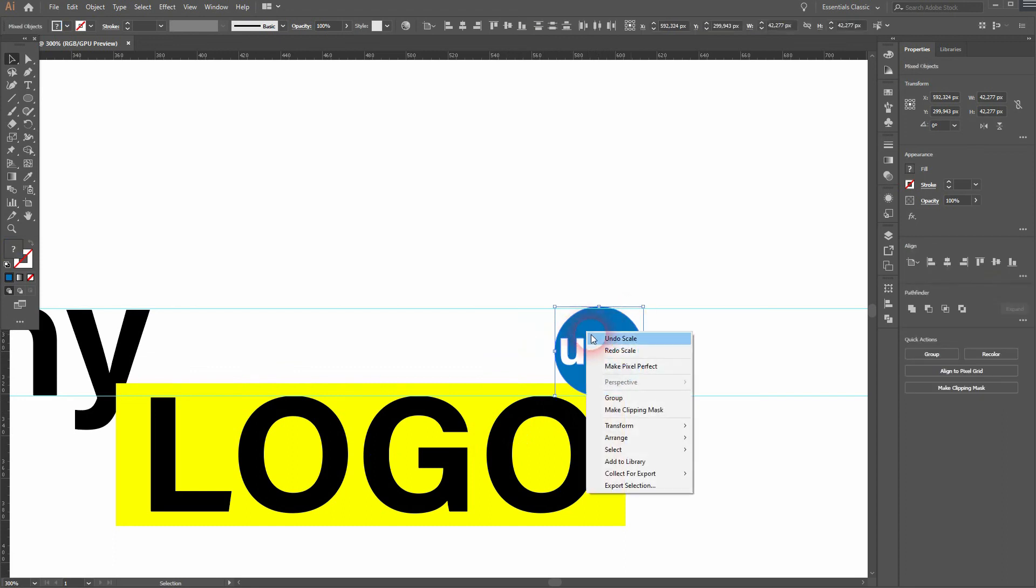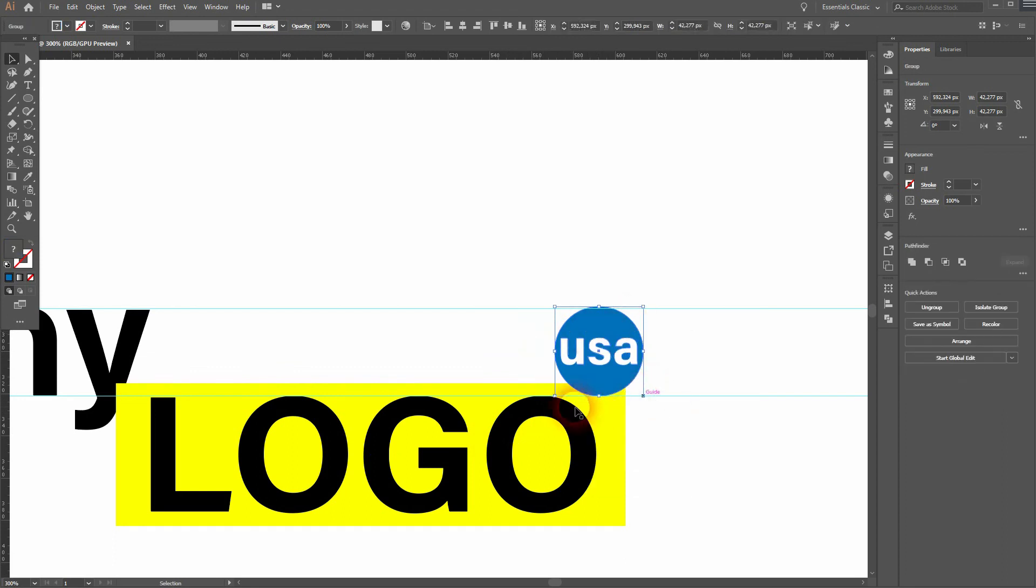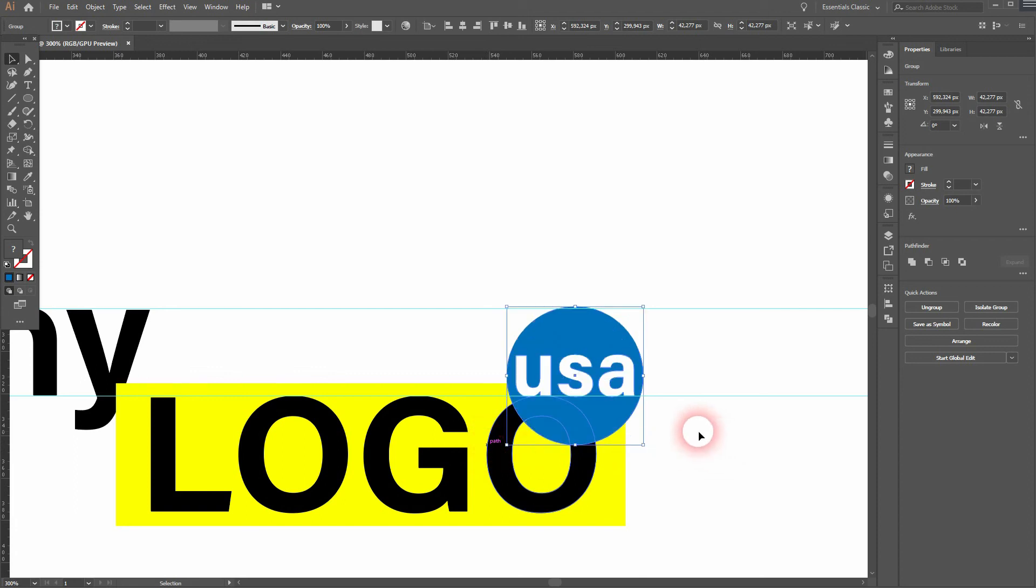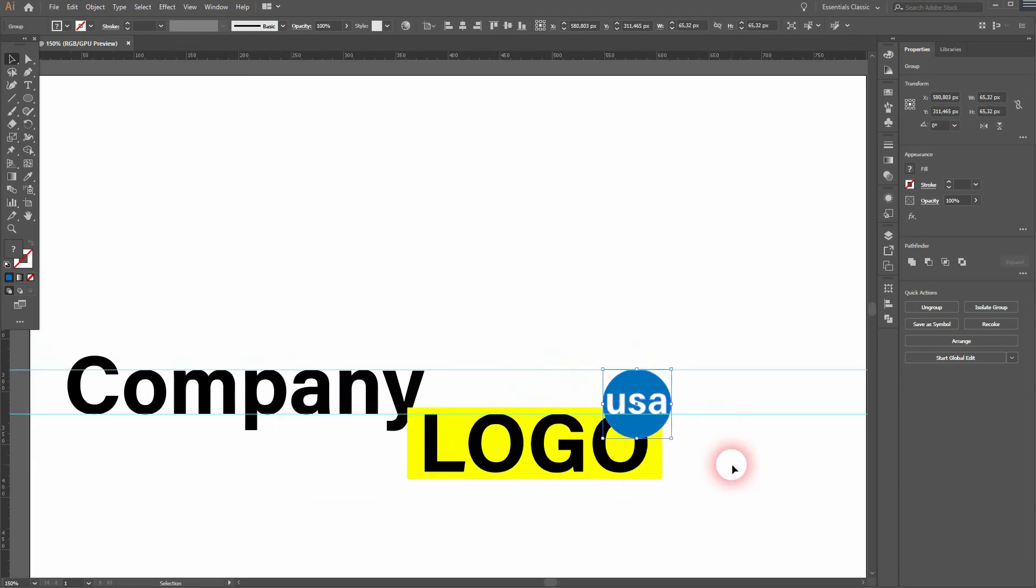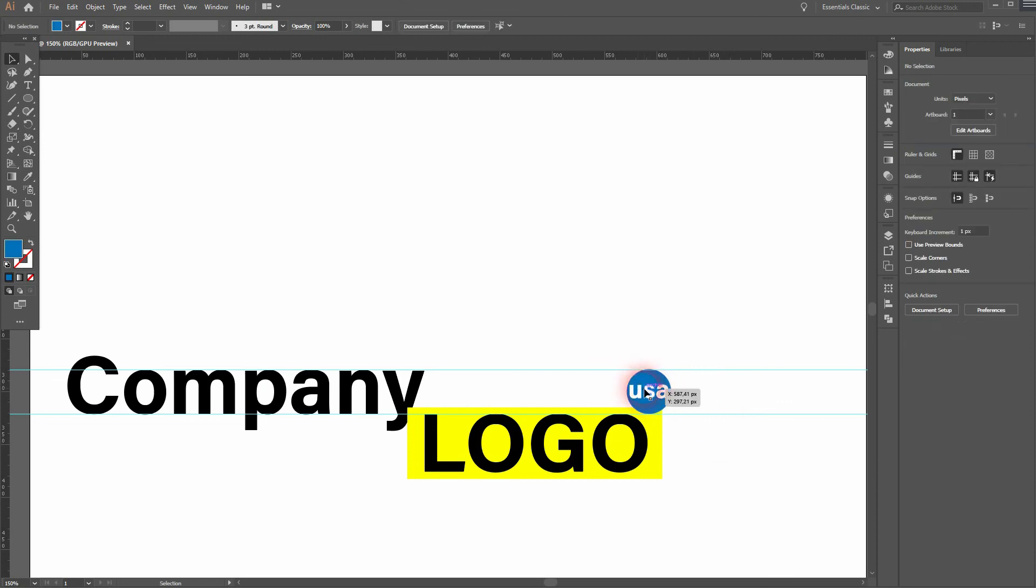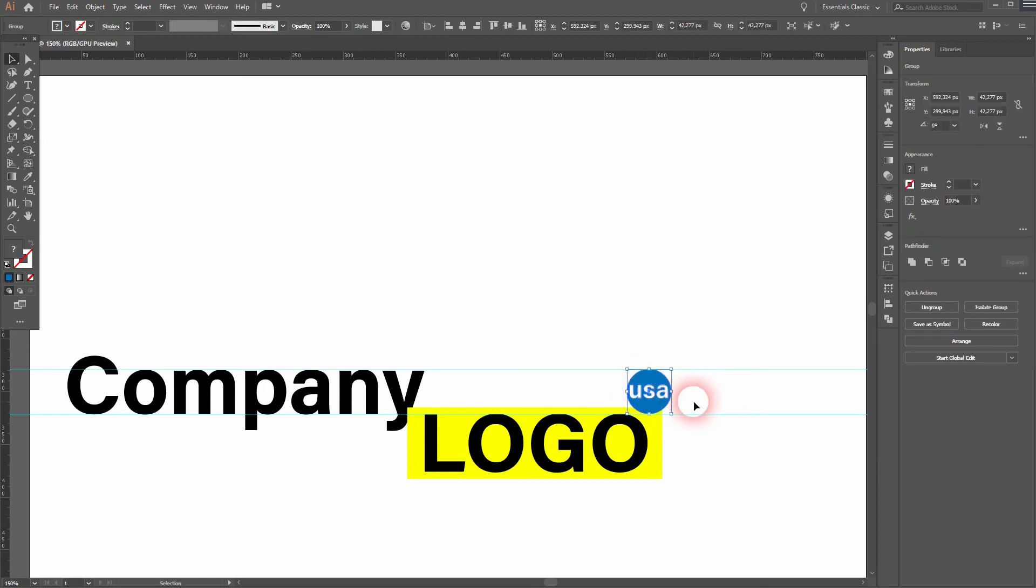Let me see how that looks. I'll right-click and group the circle and 'USA.' I think that would be too big, so let me scale over that. I use the arrow keys to bring it a little bit to the right side.